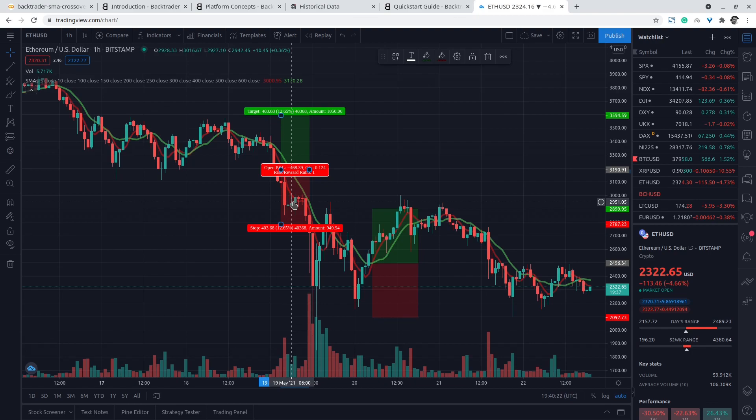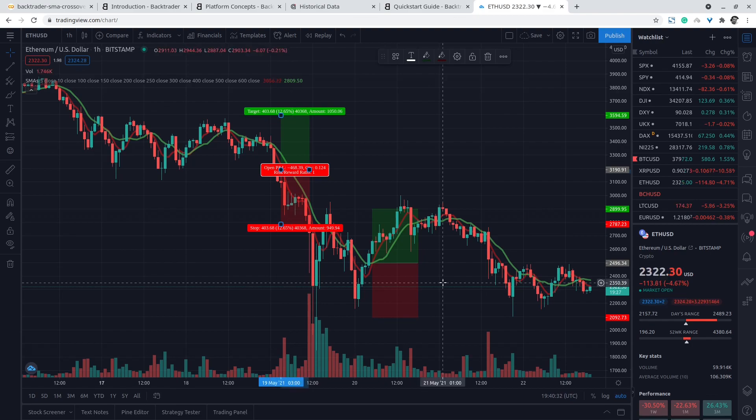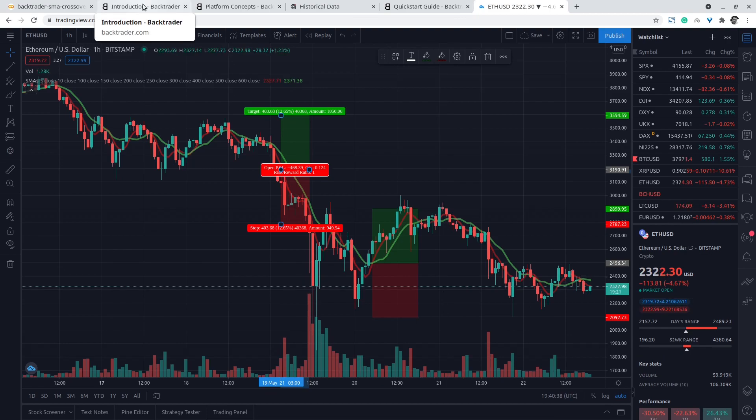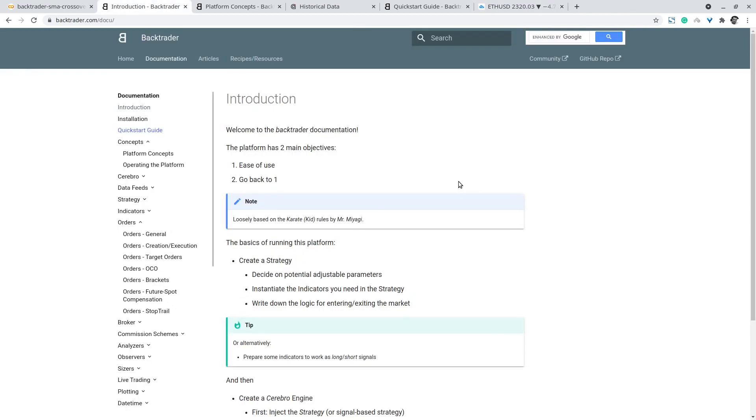For the sake of this demonstration we are going to use the Python backtrader library. The backtrader library is a Python library for backtesting. As you can observe here there are many sections in the documentation. I recommend that you go quickly over them. You can start with the quick start guide.